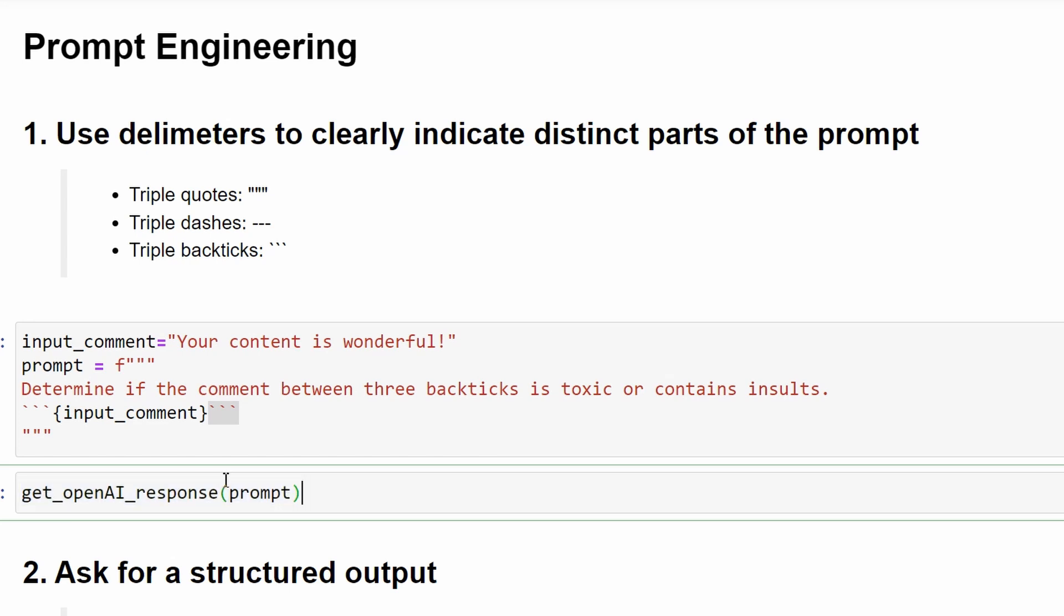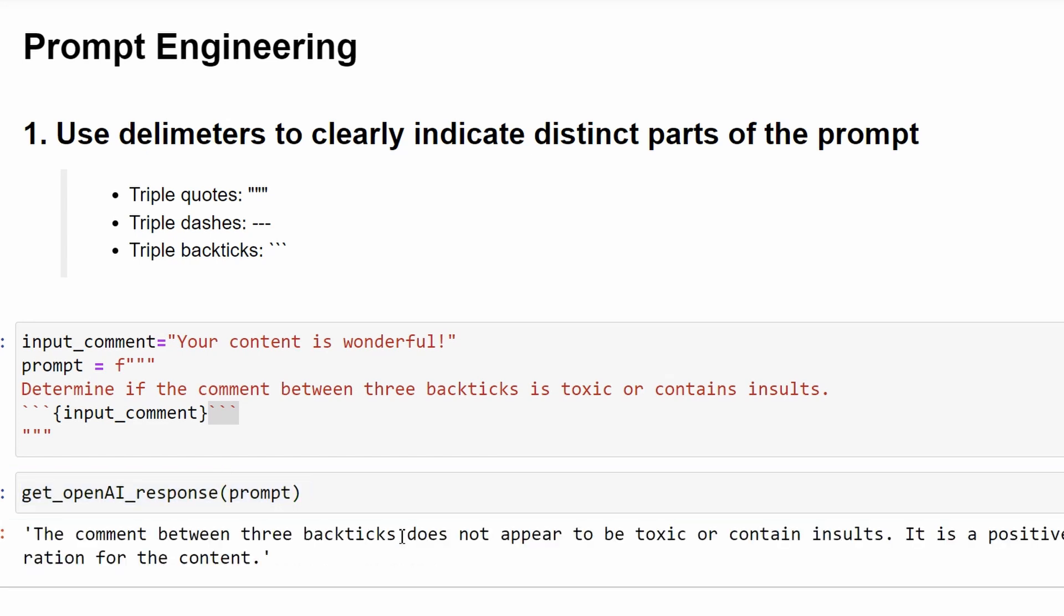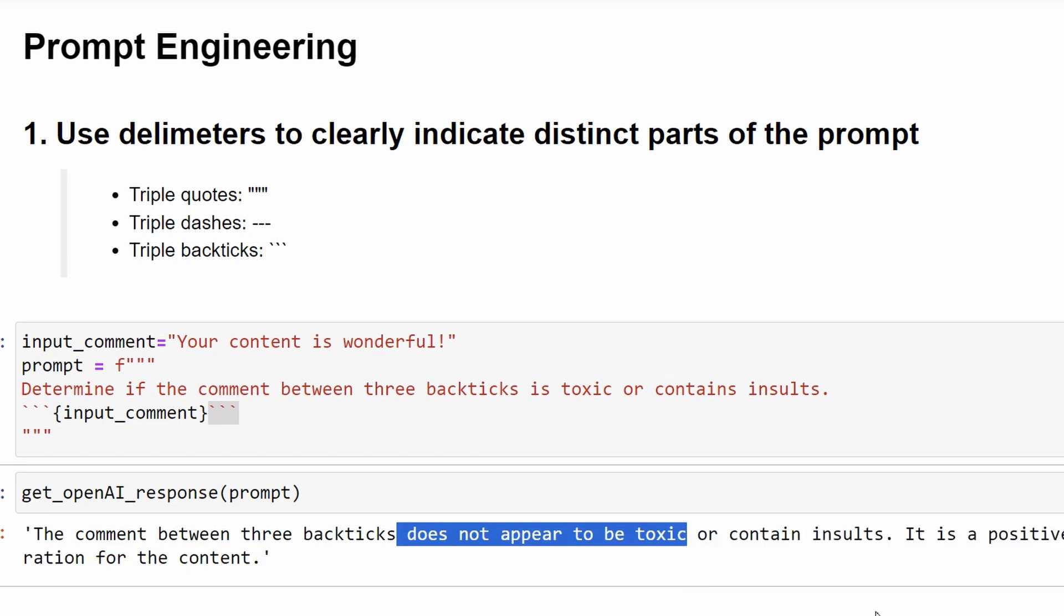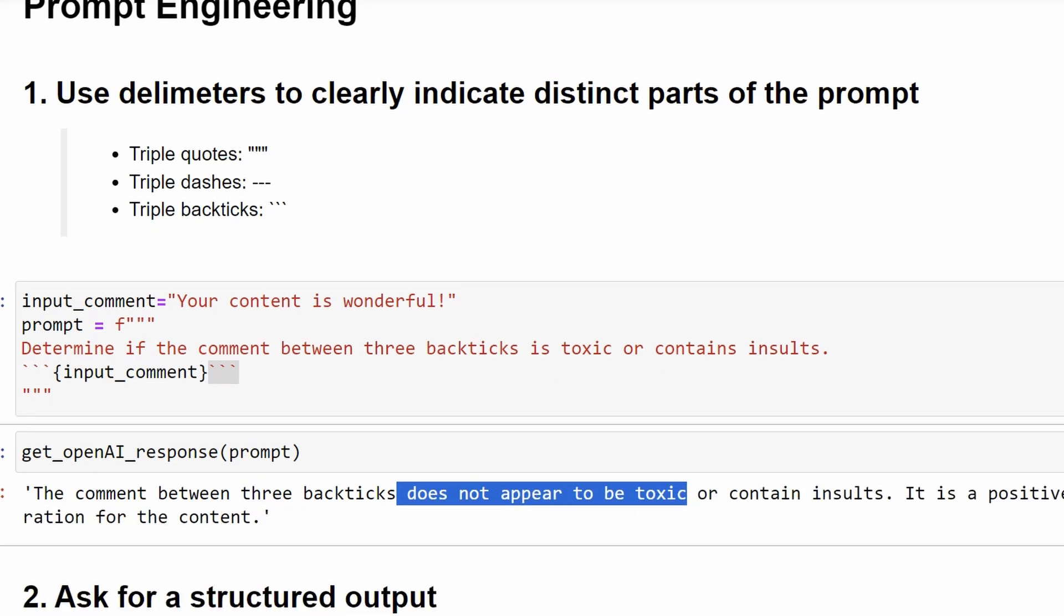Let's run the prompt with our function and see the result. You can see that it correctly classified the comment, but the output is free text, and it will be hard to put such an output in a database.